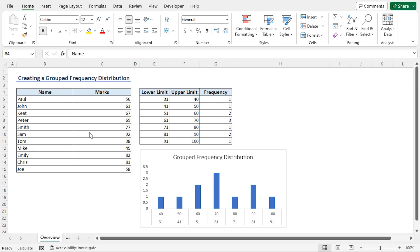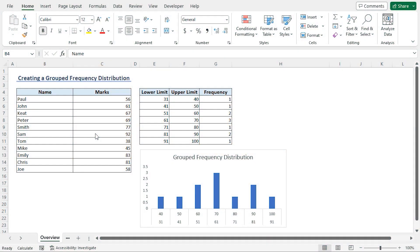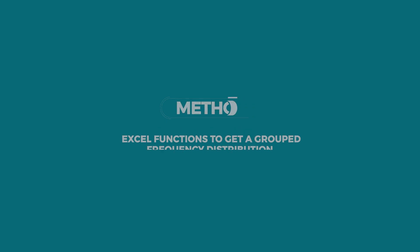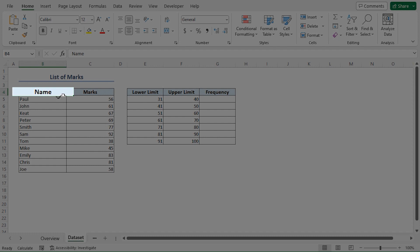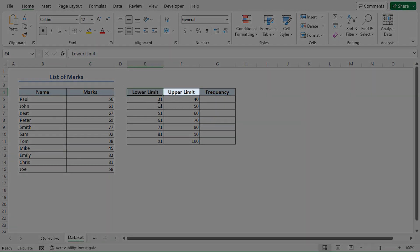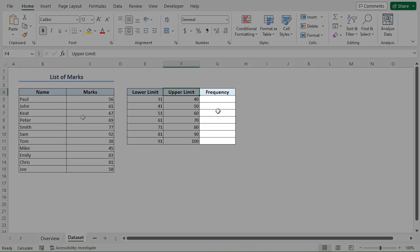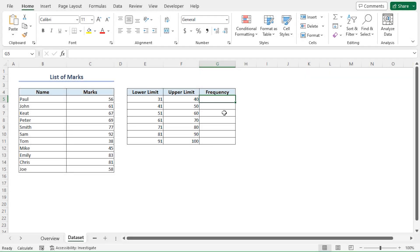In this video, I'll be showing you three different ways you can create a grouped frequency distribution. For this tutorial, I'll be using Microsoft Excel 365. Consider the List of Marks data set, which contains the student names and their marks. We also have the lower limit and upper limit table beside our List of Marks data set. Here, we want to create a grouped frequency distribution and show the results in a chart.